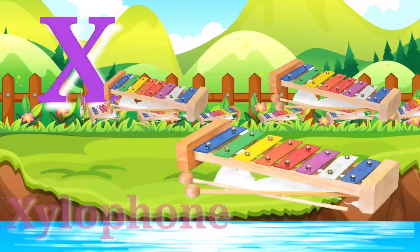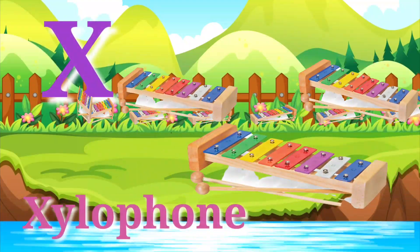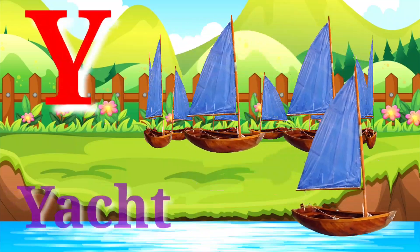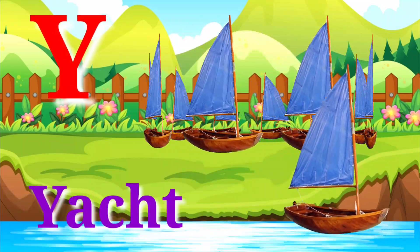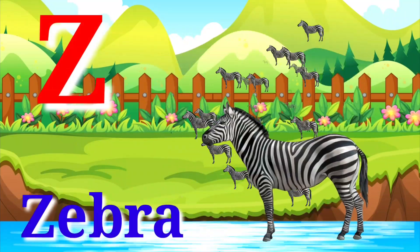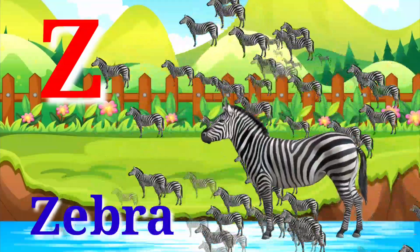X for xylophone, Y for yacht, Z for zebra.